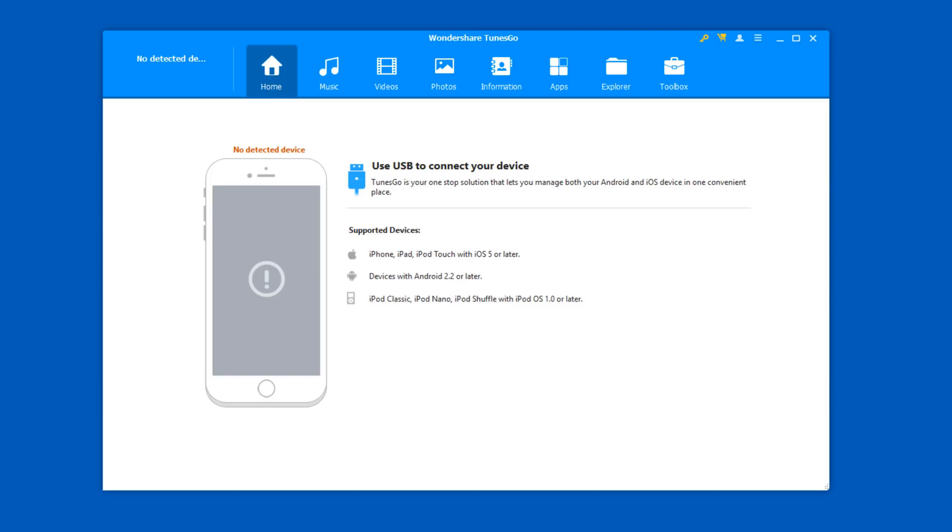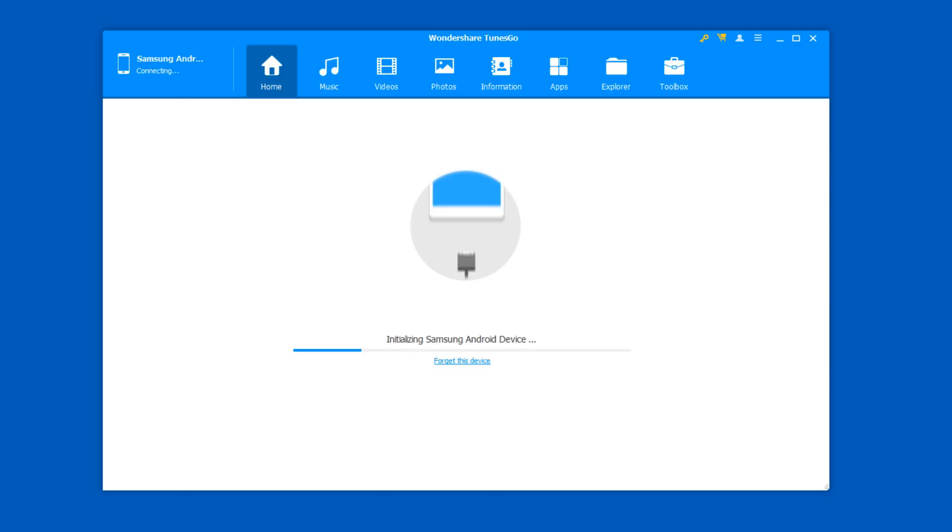Download and install the Wondershare TunesGo software on your computer. After installation, launch the program and connect your Android device with your computer, which will then connect and sync with the program for you.